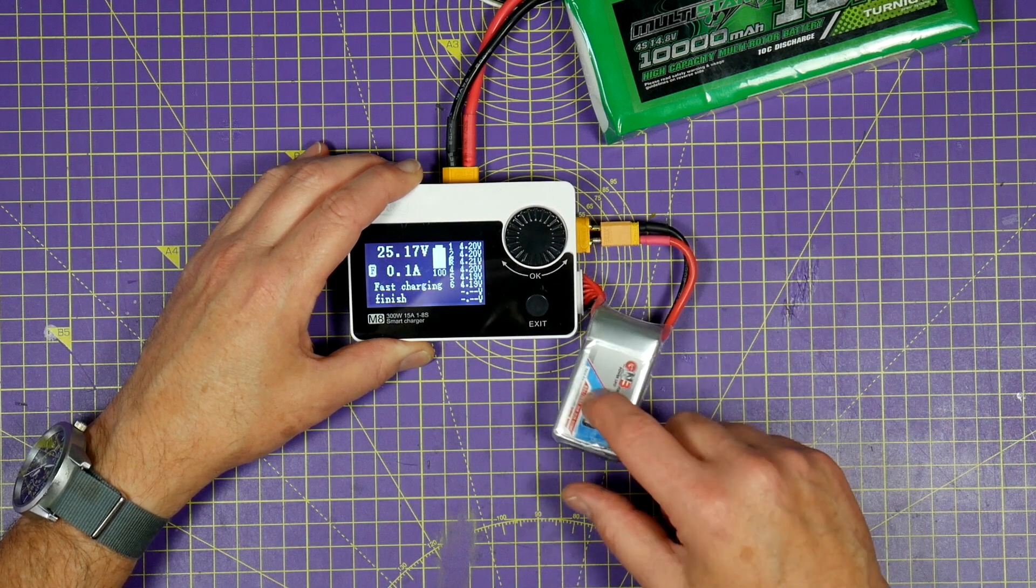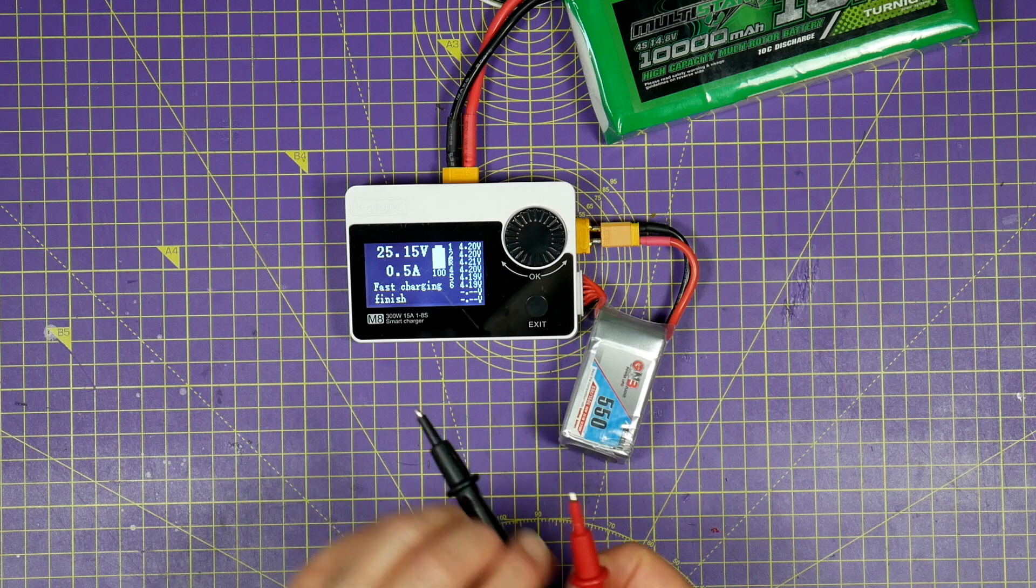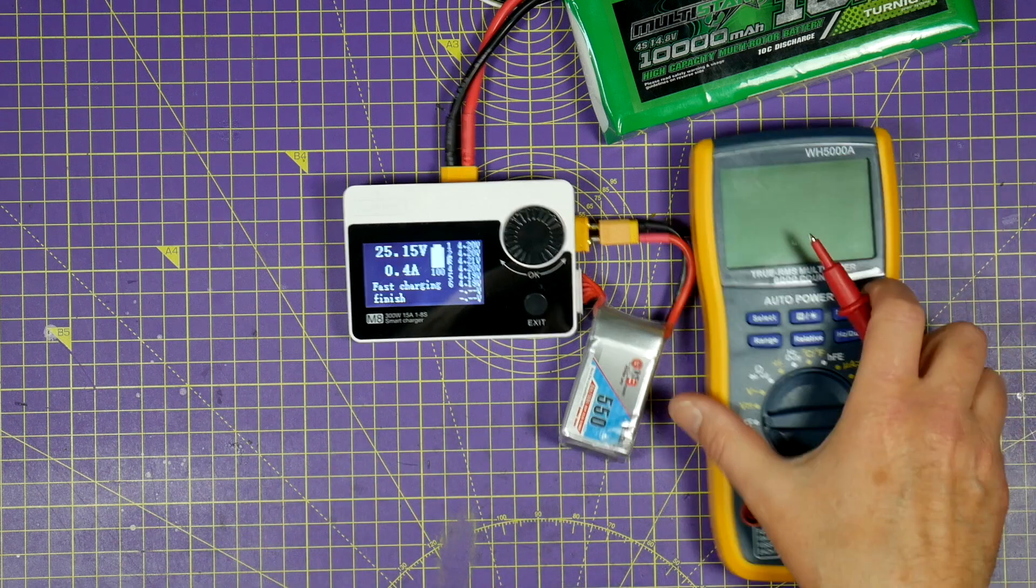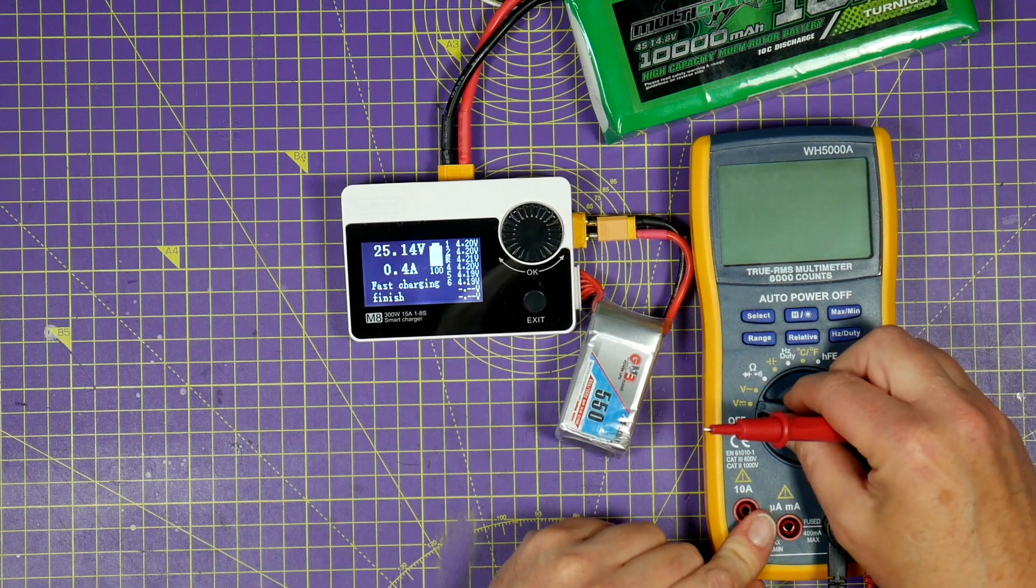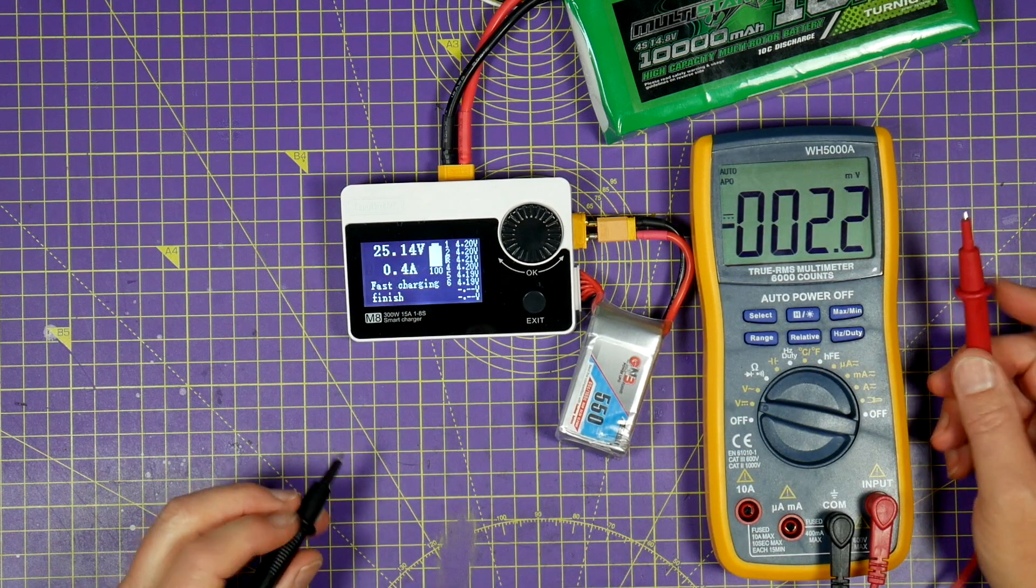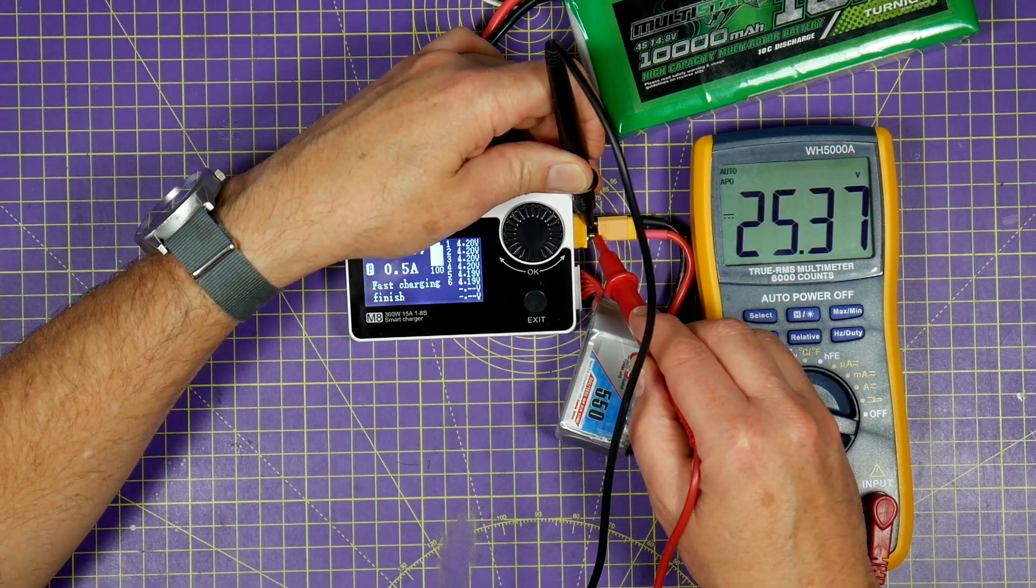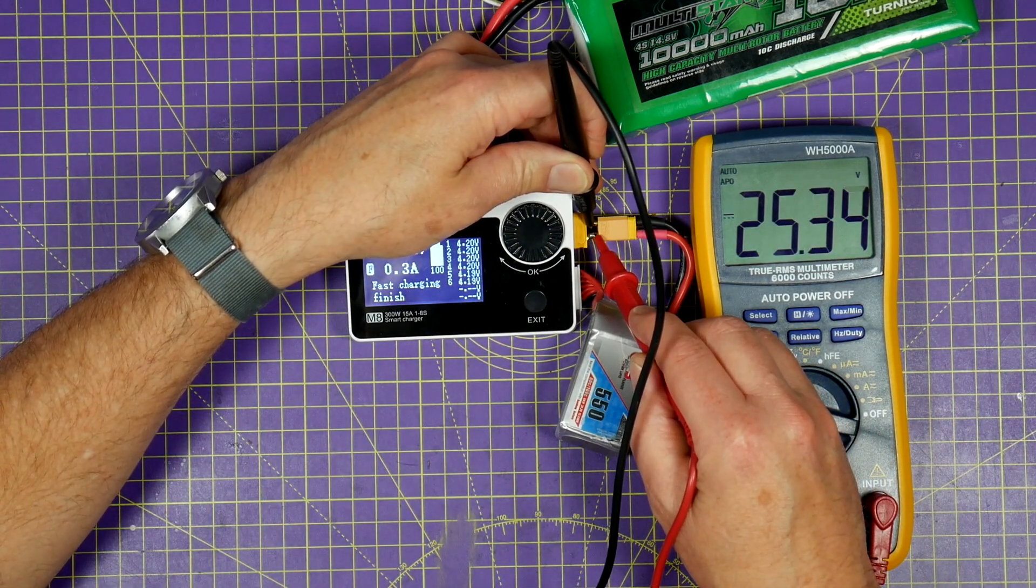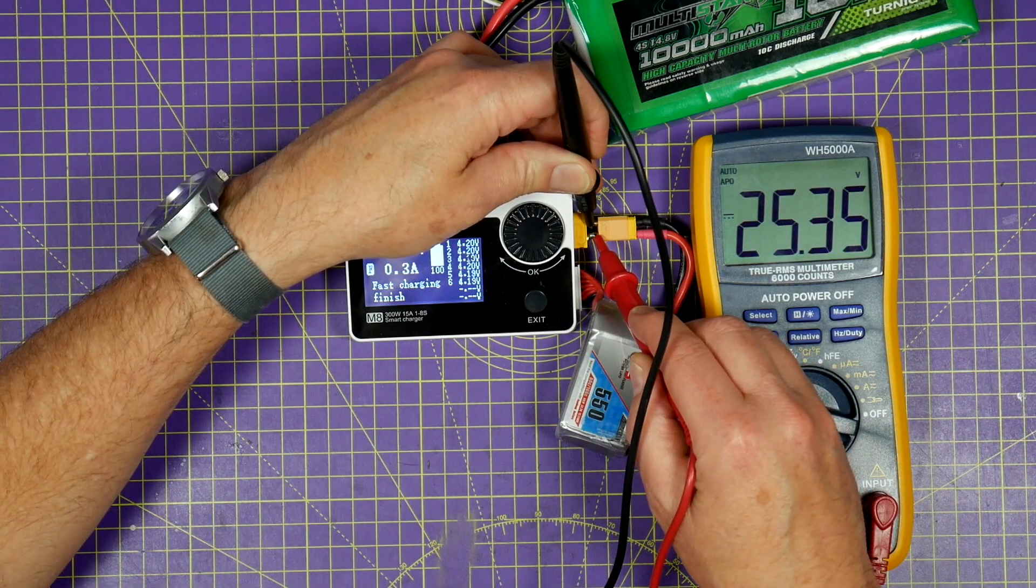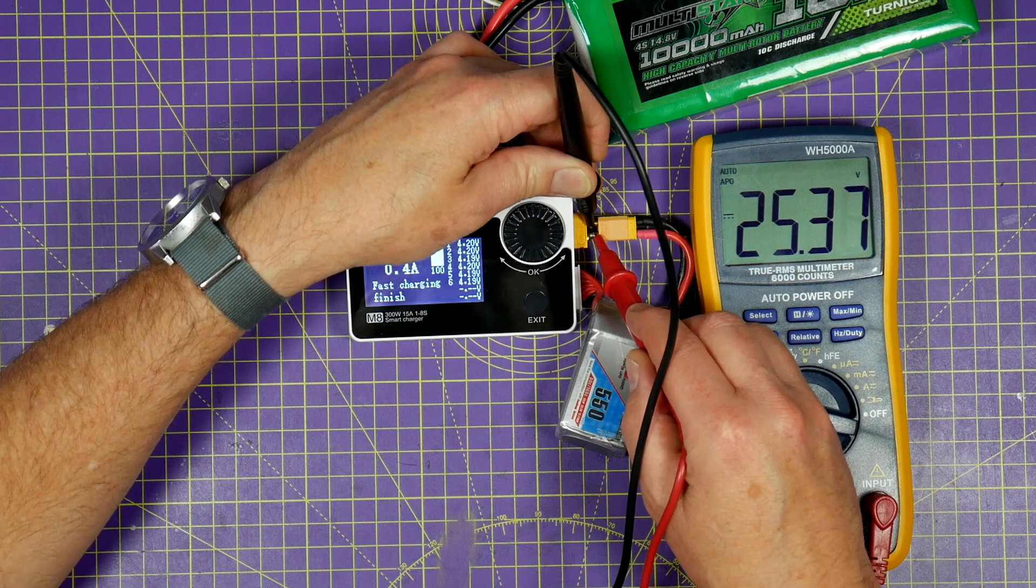Now this is a fully charged battery anyway, so let's have a look on the meter and see what we've got. So this is producing 25.34 volts.